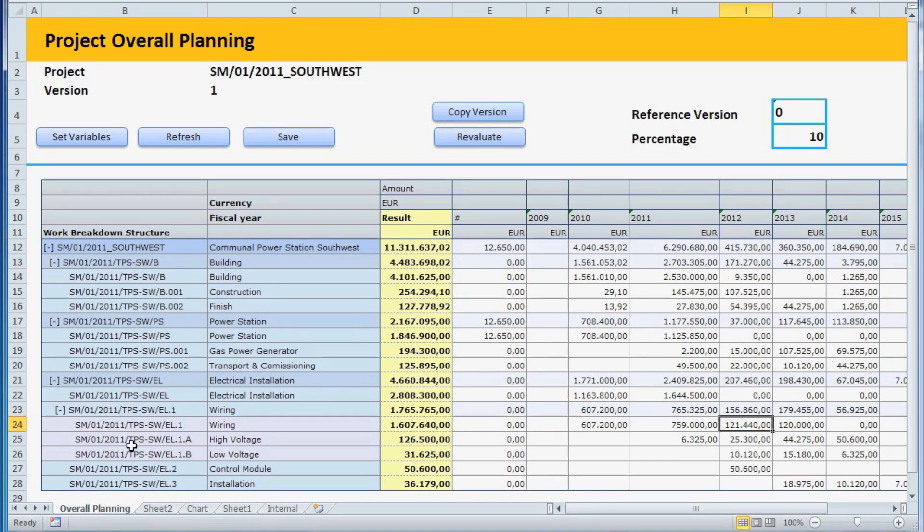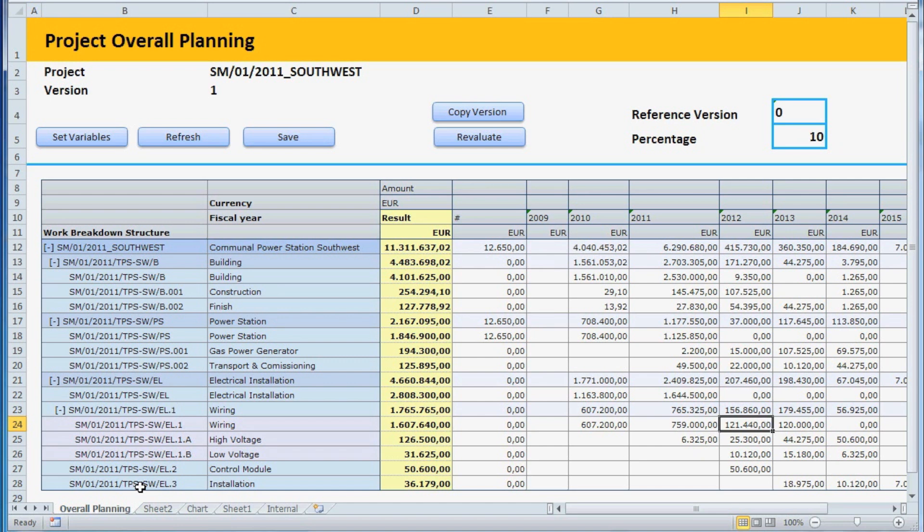On the left-hand side, you can see the project structure which is broken down into several sub-projects involved. The project plan in version 1 is no longer accurate.